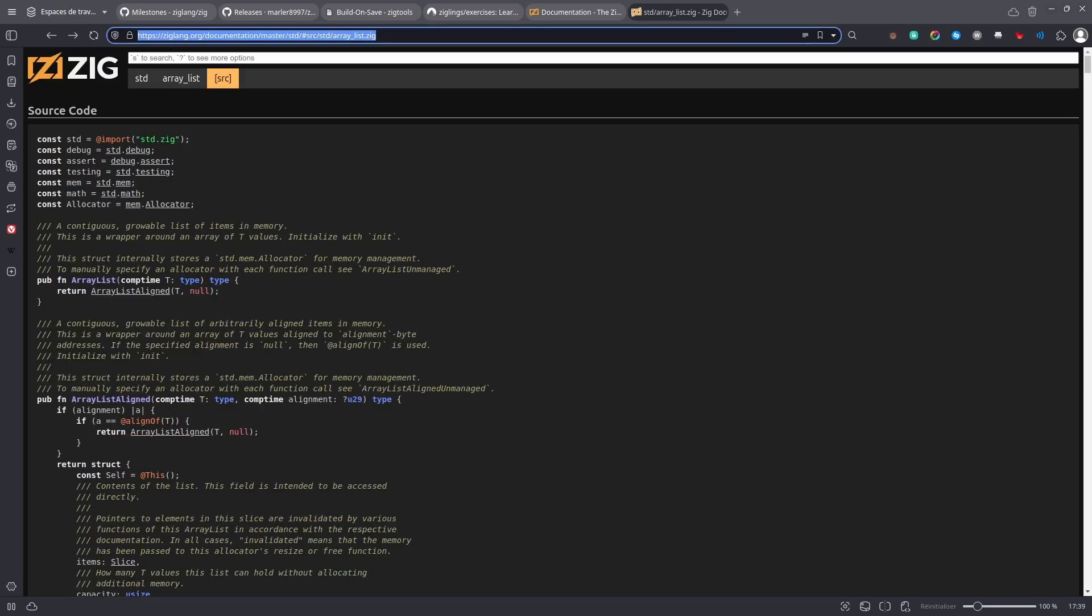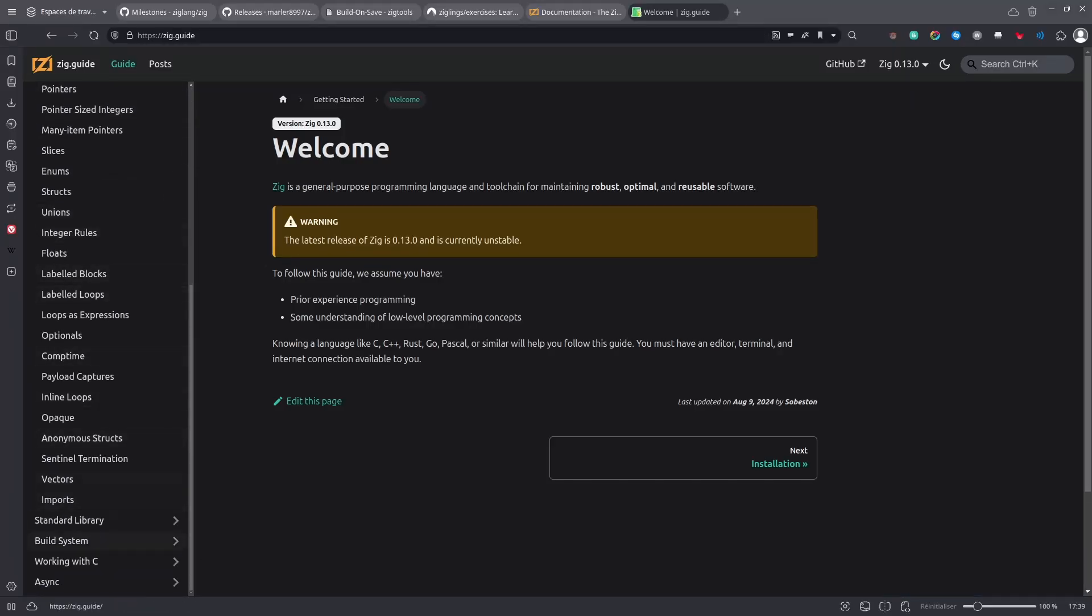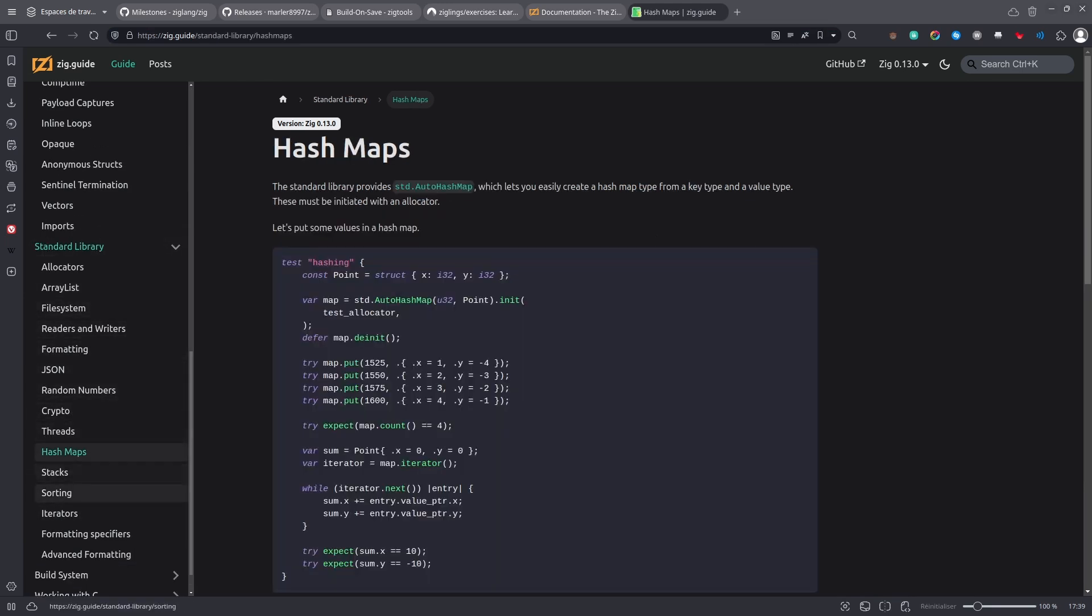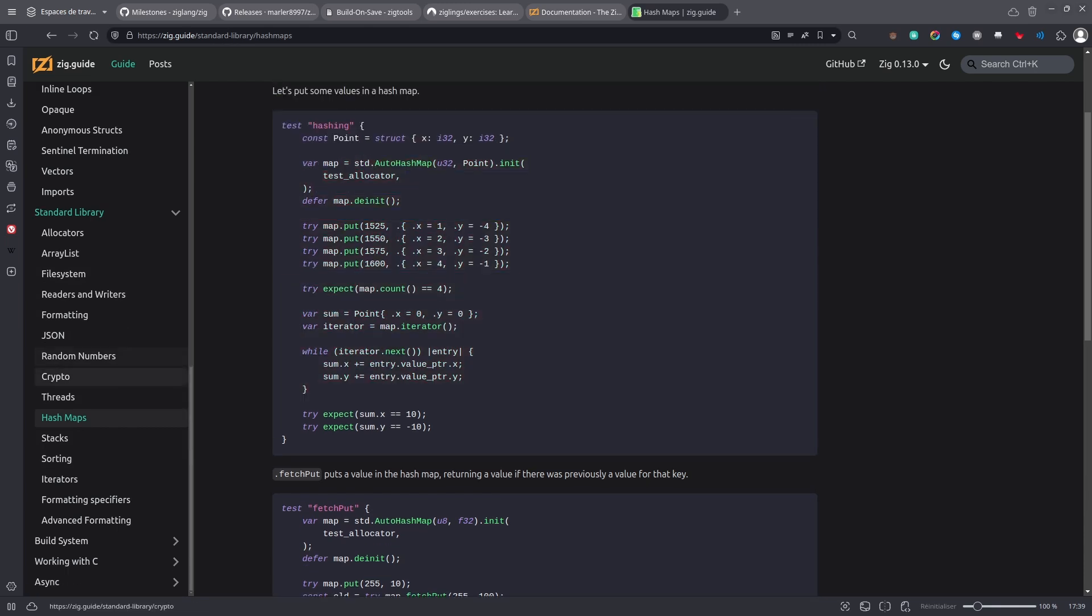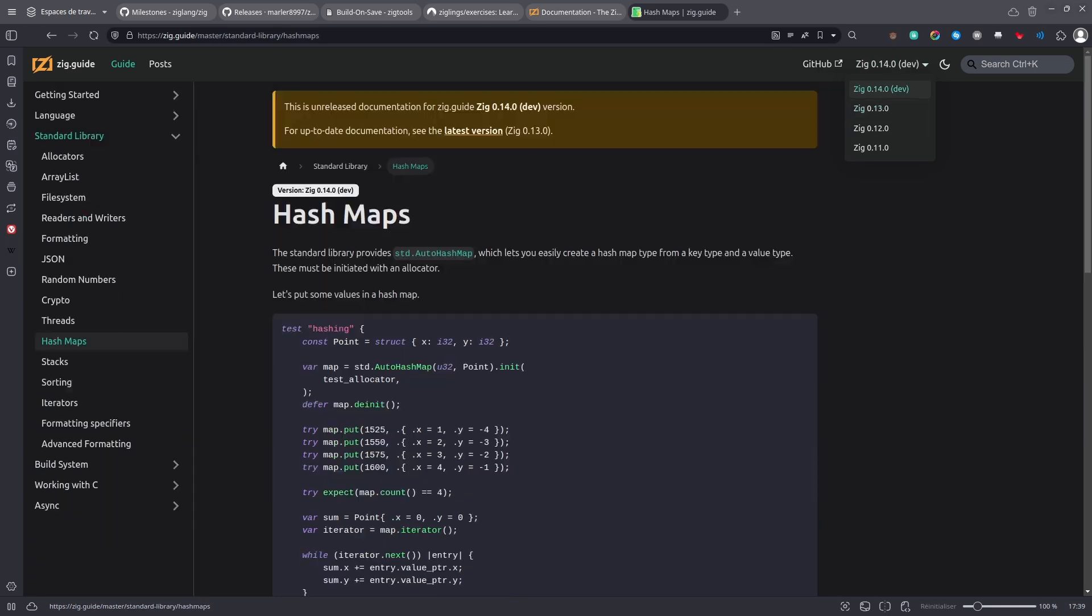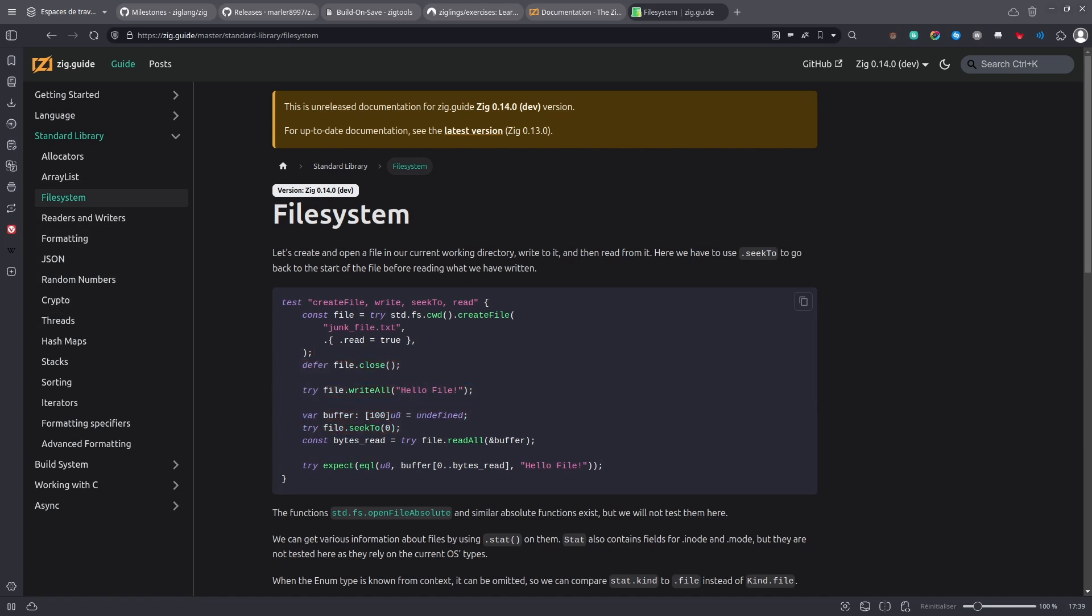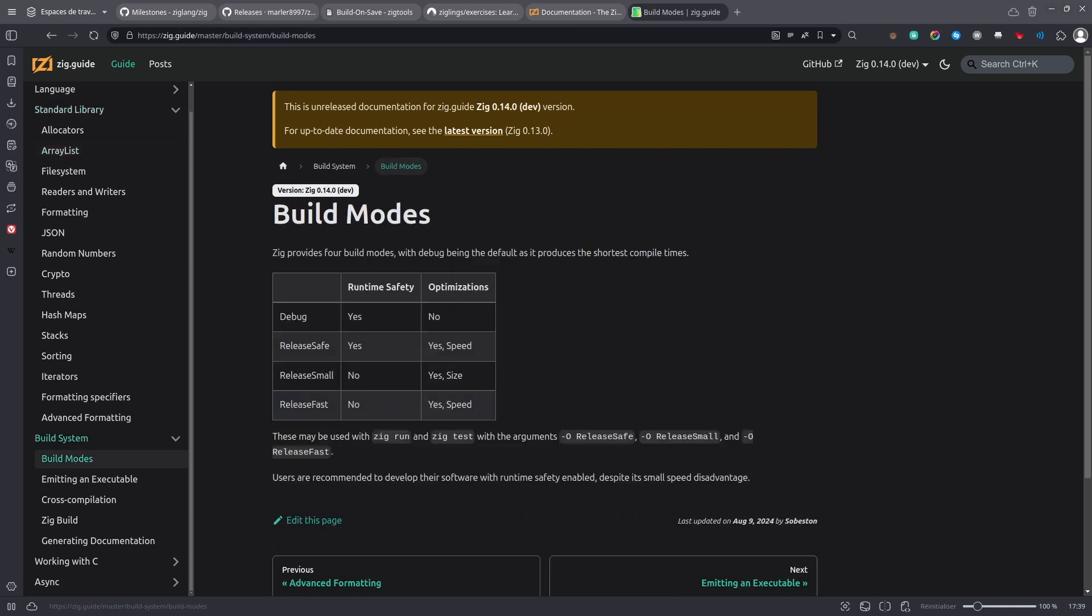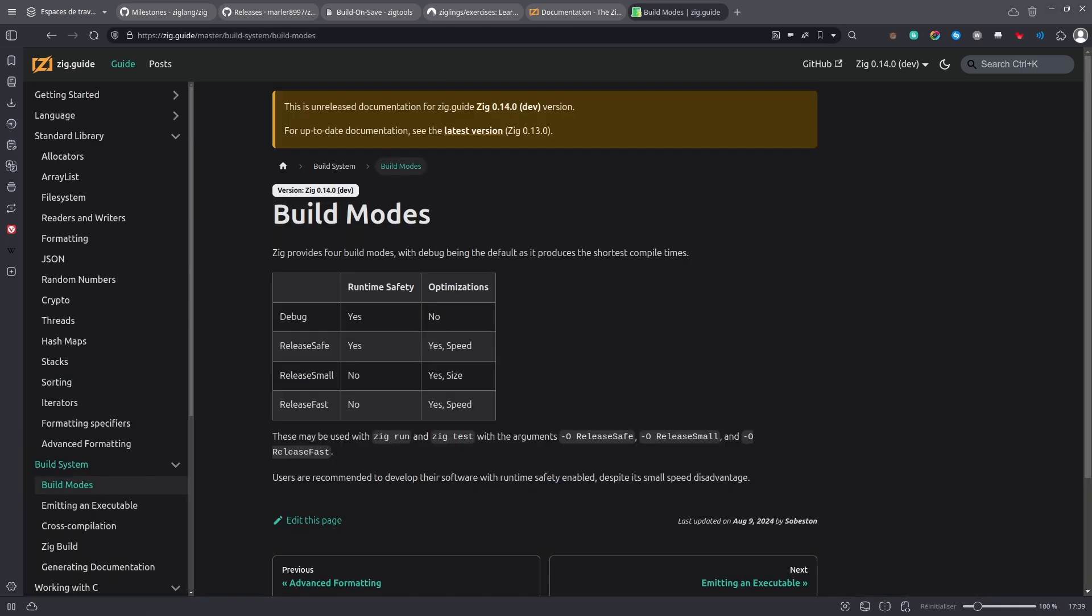But at the beginning, it can be quite difficult to understand how things work and how to use them. So a useful resource is zig.guide, which has some information about the language and about the standard library. So if you want to know how to use HashMaps, here you have some examples. But make sure to look at the right version of the documentation. If you want to know about threads, about reading some files, about array lists, even some information about the build system, it's useful. So use it.